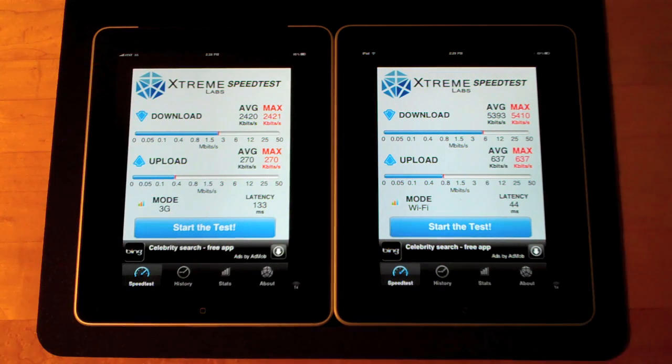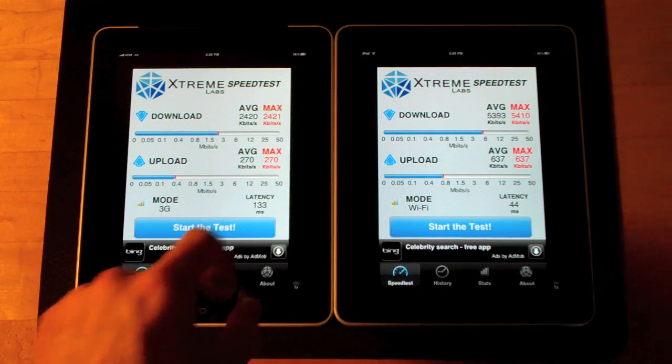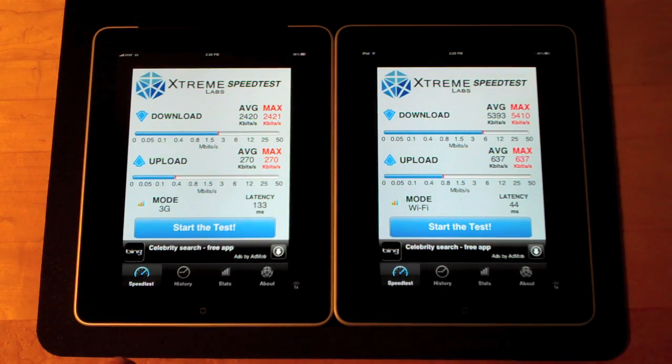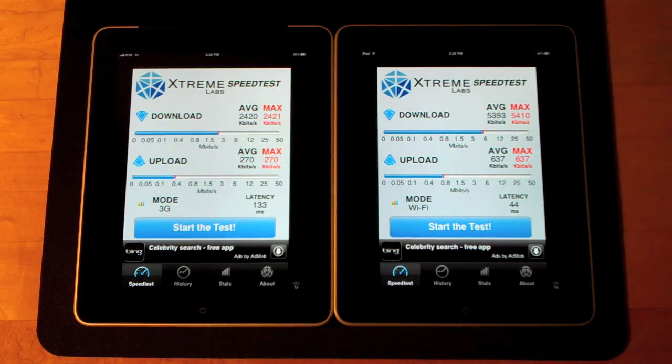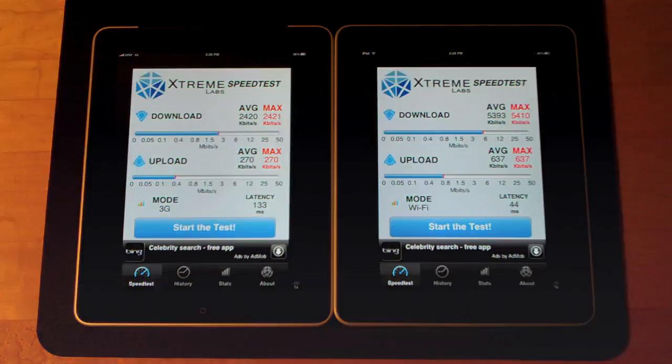We can see performance is much better on the 3G in the second test with a 133 millisecond latency. And performance on the Wi-Fi is about the same.